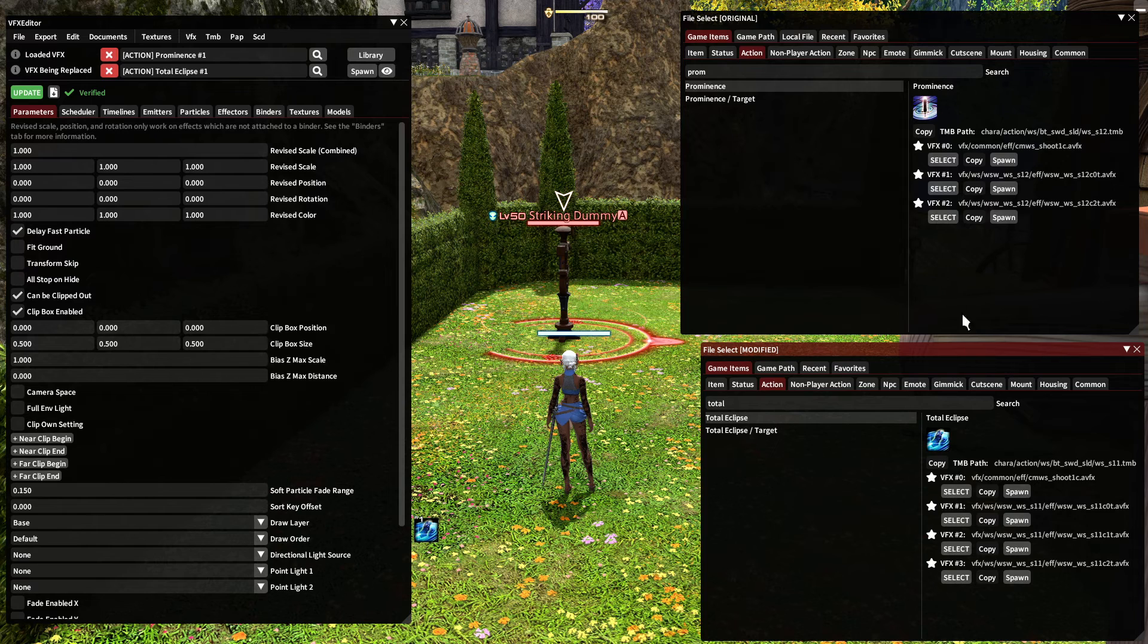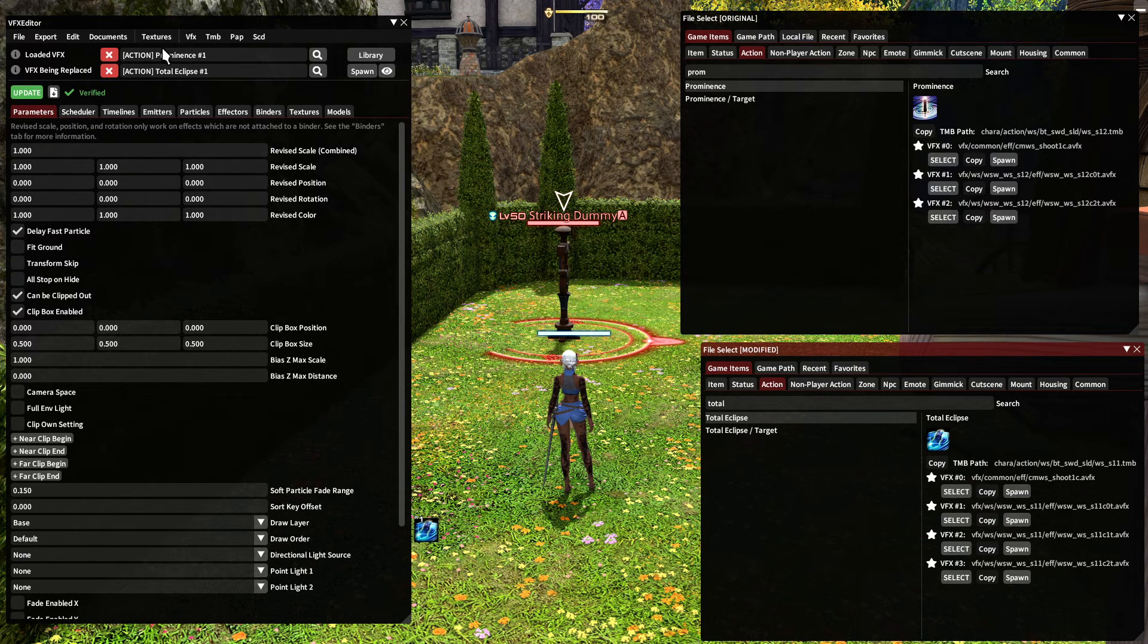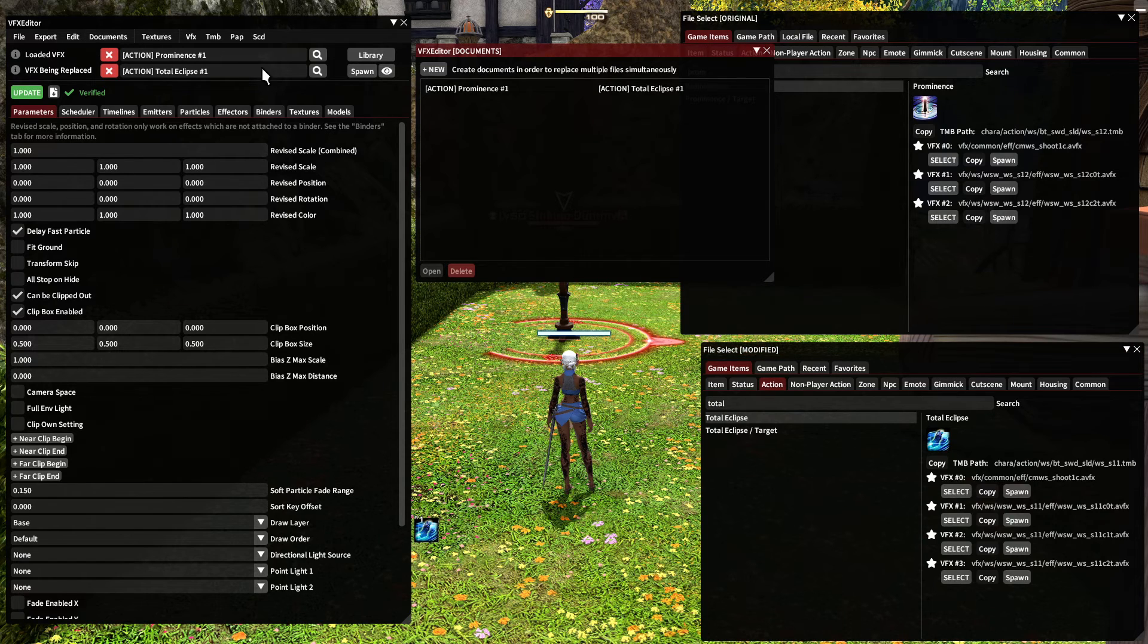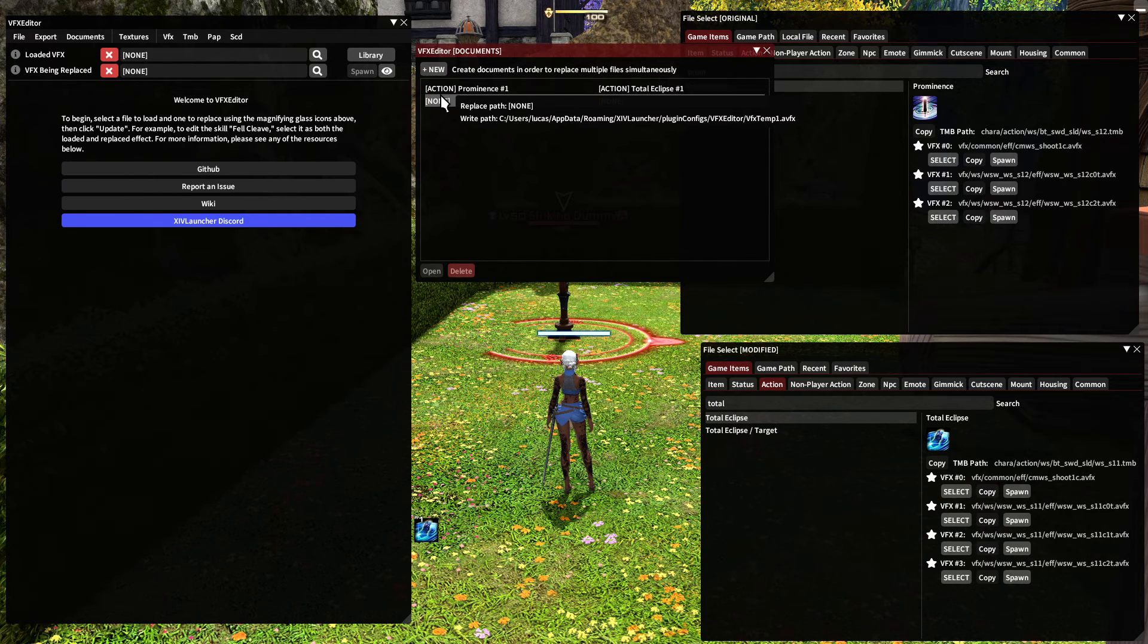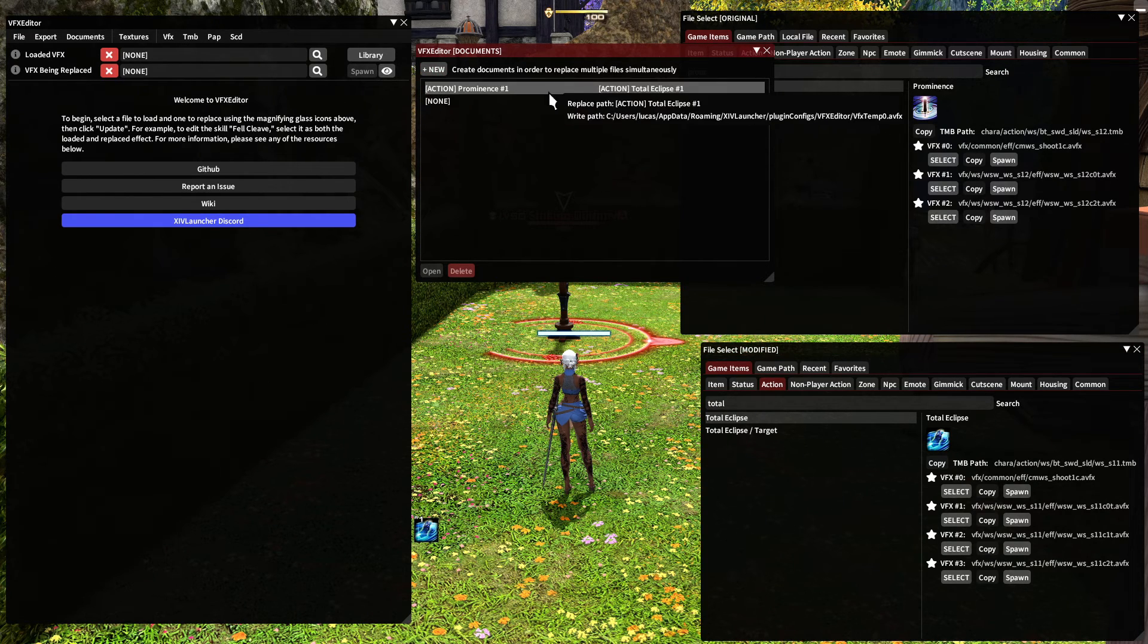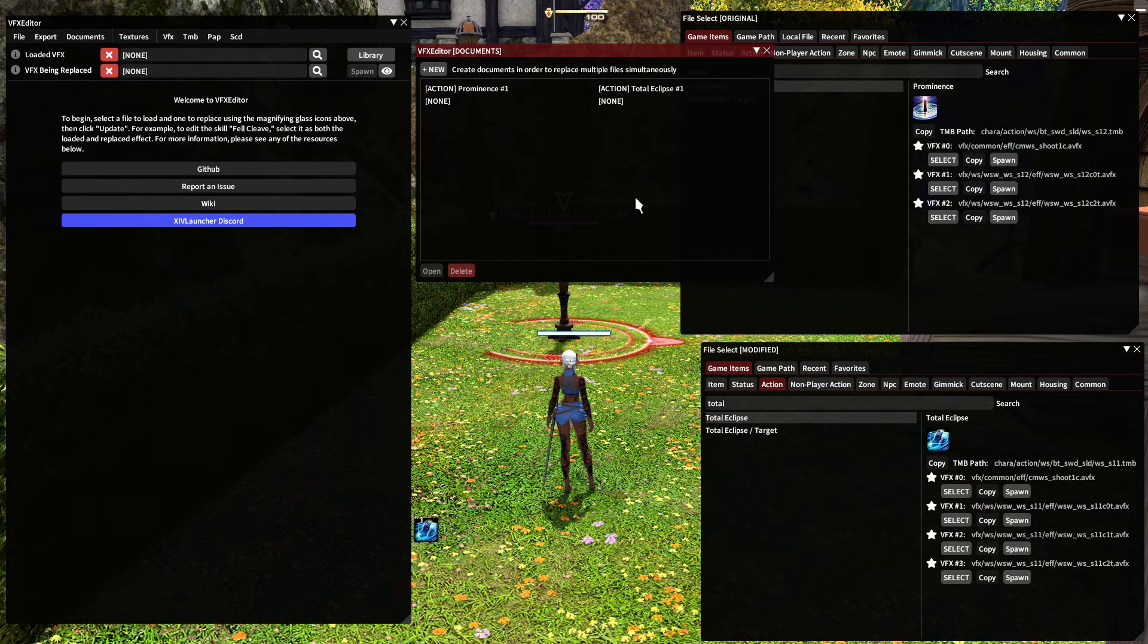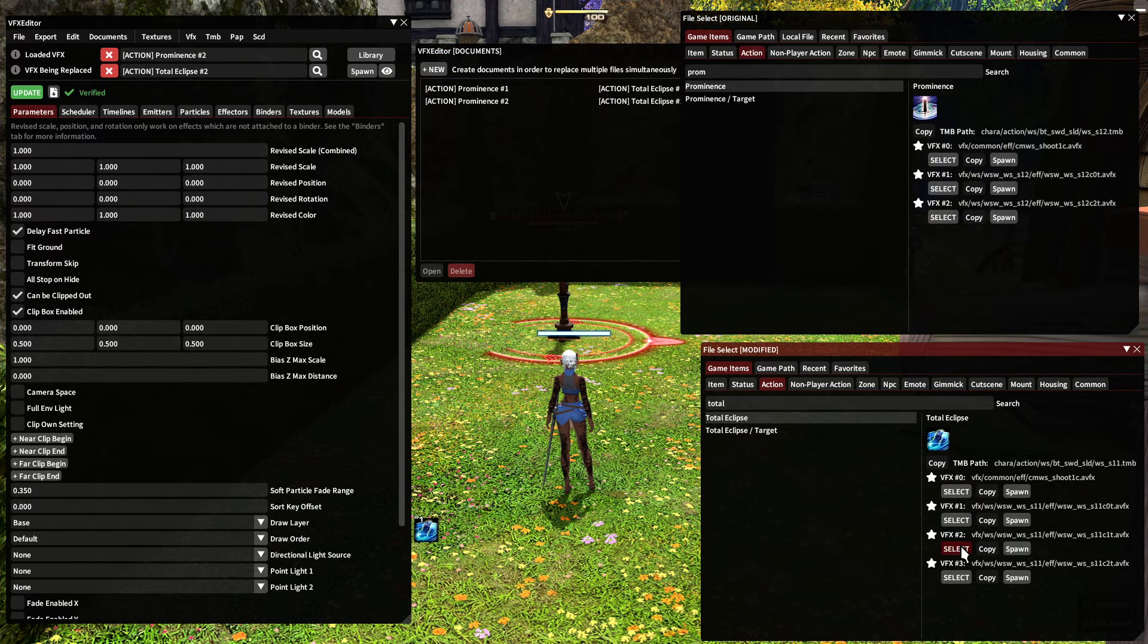But these skills have multiple VFX. So how do I get those in these boxes? What I do is I go to documents and I'm going to click new and now the boxes are empty, but it saved this first set. So I can hit select on VFX two and select.